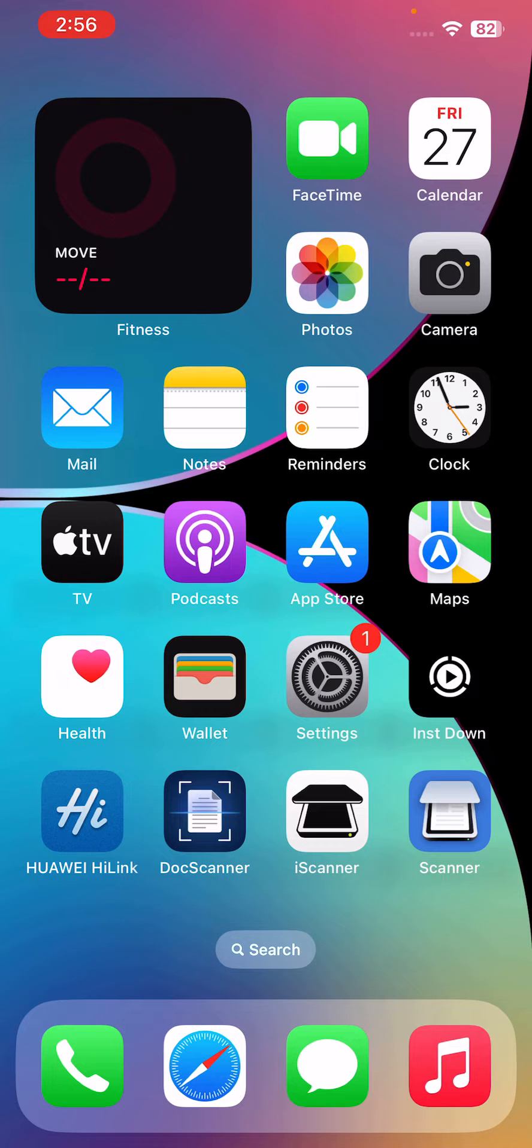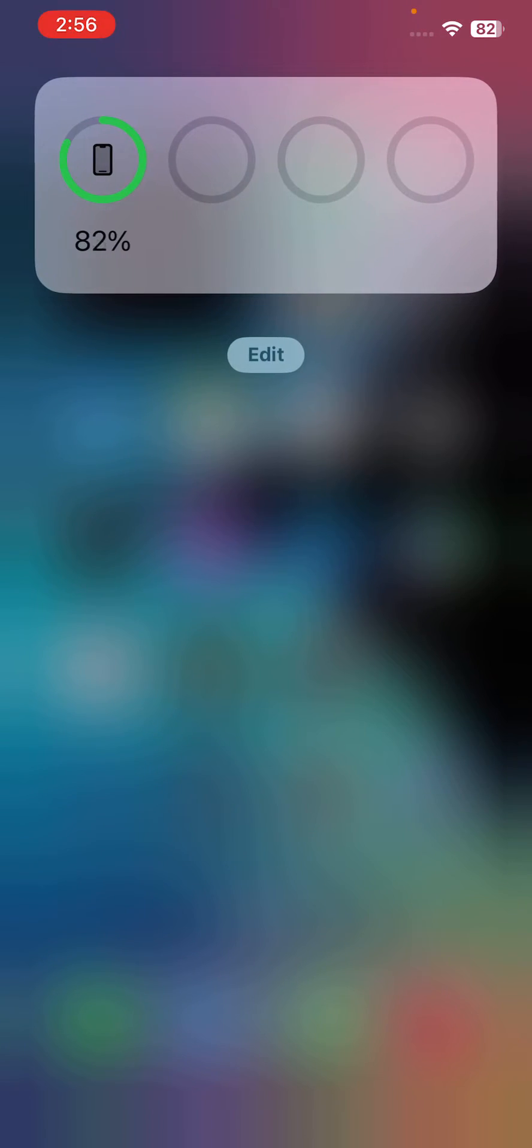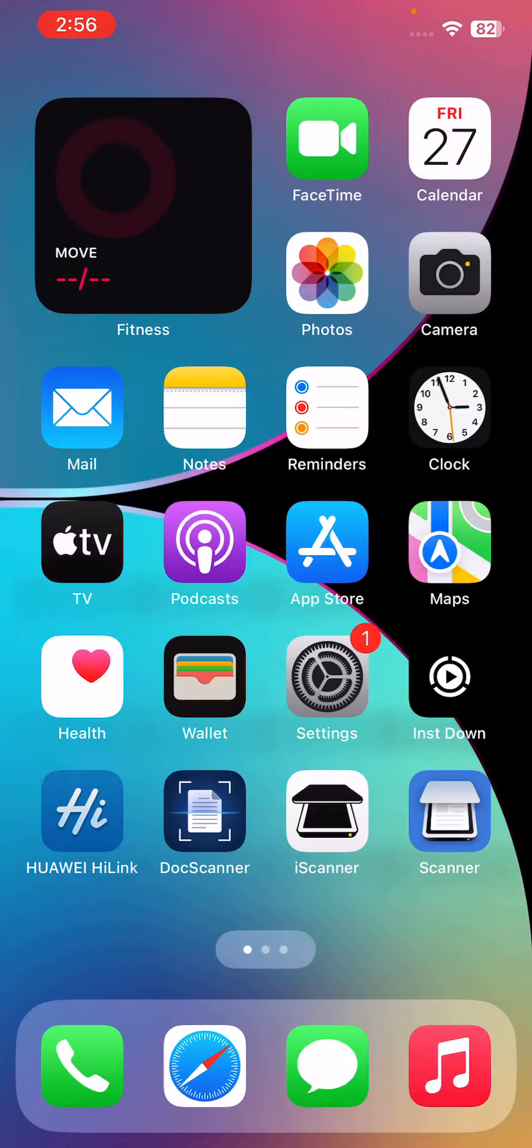First of all, restart your iPhone. For the restart, tap on power button and volume up at the same time.